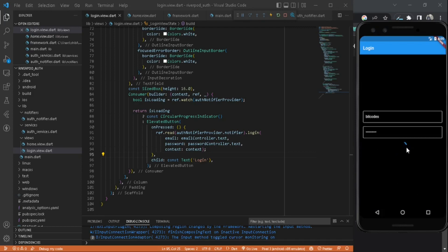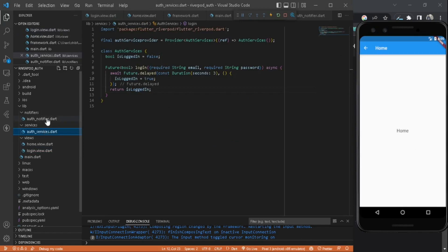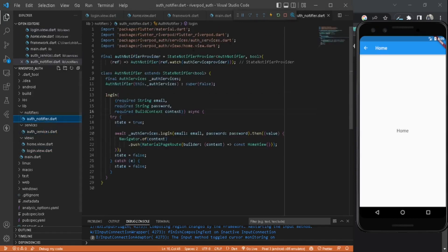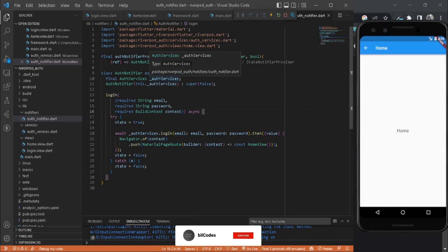After three seconds, it now navigates to the home screen. Our auth notifier is completely immutable, and we have achieved our authentication system. I mean the login system. You can add more functions to it like sign up, forgot password, and everything inside your auth notifier. You can make changes according to your needs.